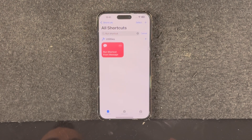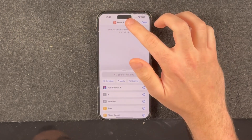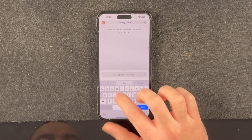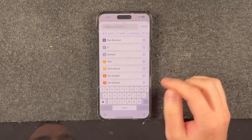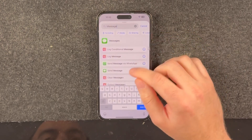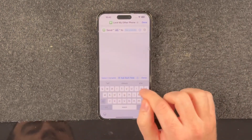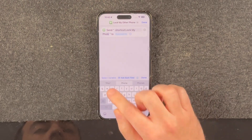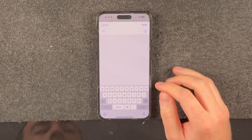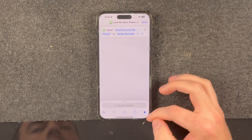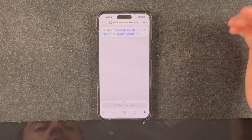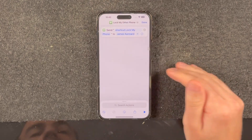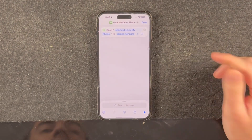For one final improvement, on your own device you can create a shortcut — I'm going to call it 'lock my other phone' — and add a Send Message action with the trigger message we've been using, including the shortcut name on the target device, addressed to yourself. So when you run this shortcut it will send the message needed to lock your other phone. You can even ask Siri 'lock my other phone' and it will run this shortcut and send the message.